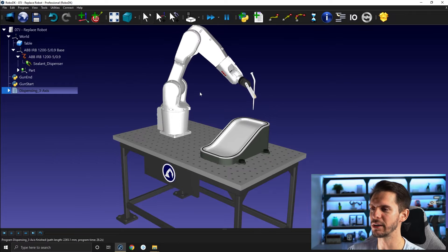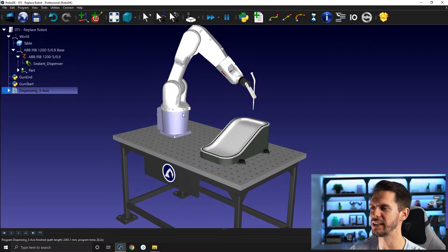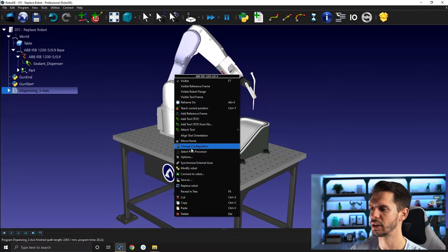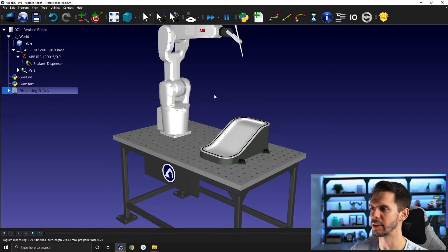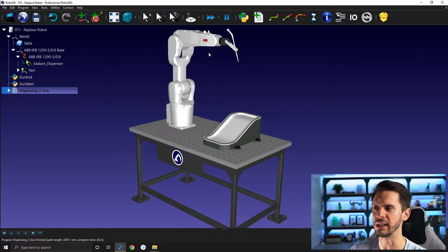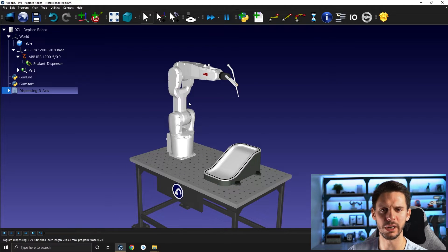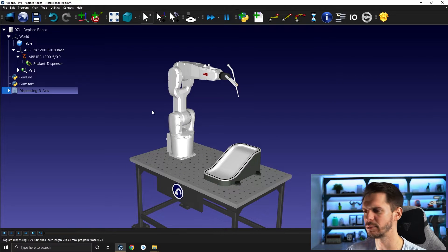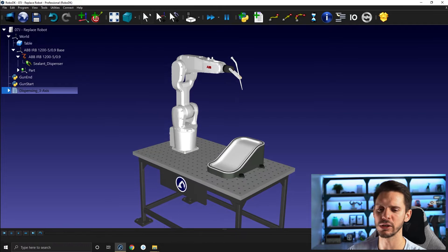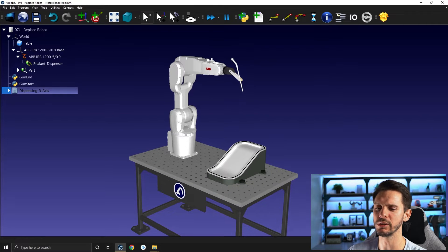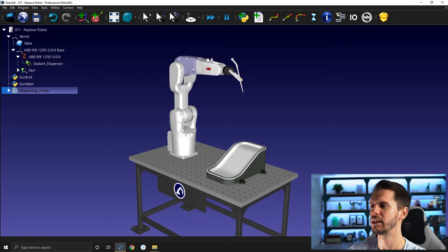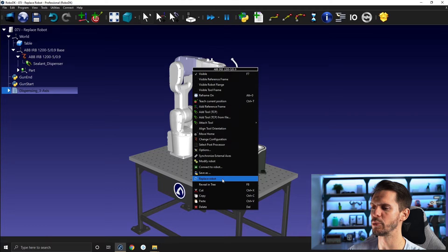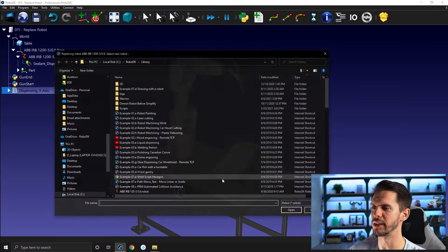But let's say that we are evaluating if we want to use an ABB robot, a KUKA robot, a FANUC robot, we don't know yet. So what you can do is right click the robot and select Replace Robot.